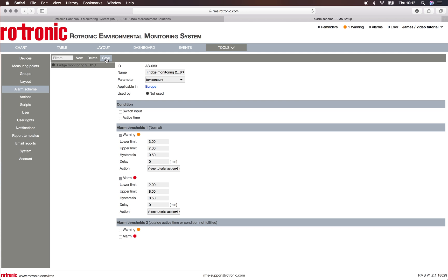This means that whenever this alarm goes off, the person, Mike Brown, will receive an email about the alarm. Okay, thank you very much for watching.